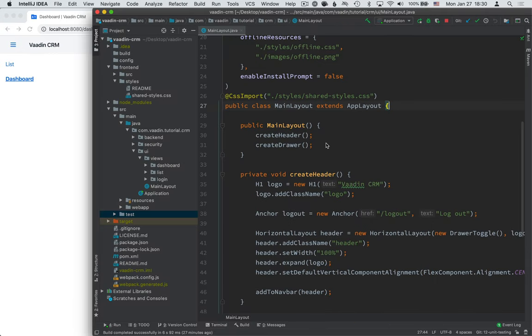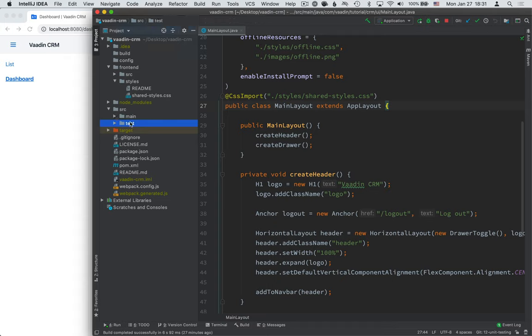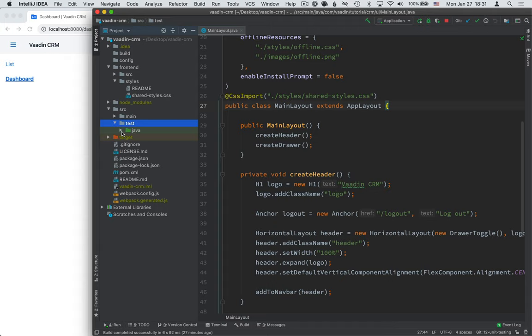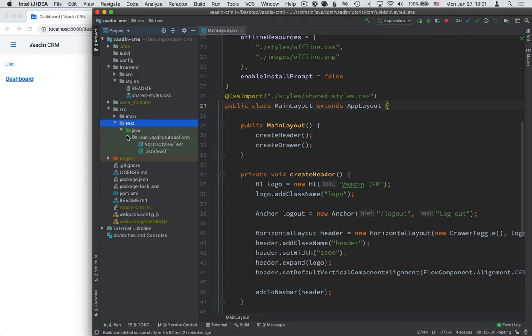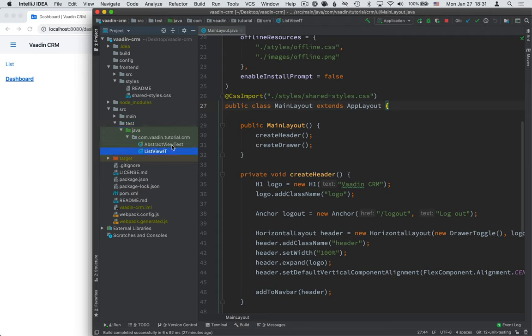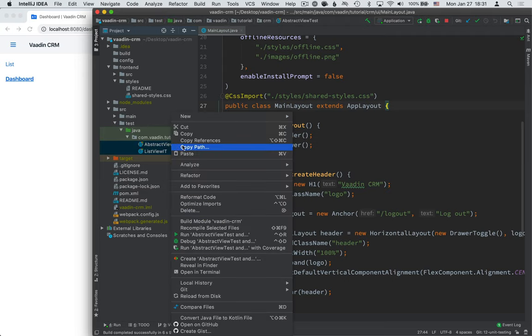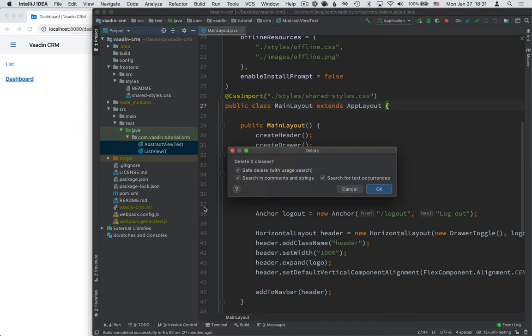So far, our entire application has been focused around this main folder in our source. Now that we're writing tests, we're going to explore this other folder here called the test folder and everything that's underneath it. There are a couple of tests here from before, from the starter that we downloaded, and we can go ahead and just delete these because we won't need them.